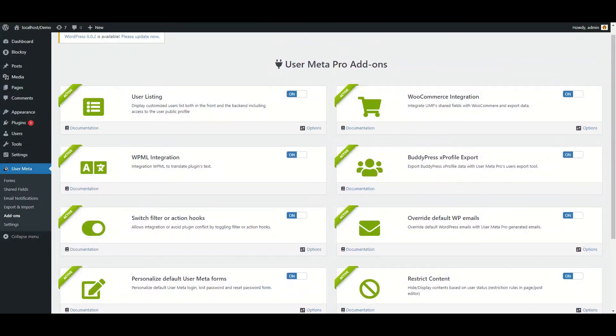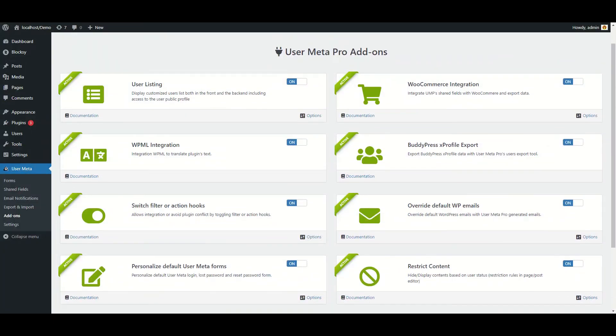If you want to know the details of the add-ons, there are videos available — the links will be given in the description. Hope that this video will be helpful for an overview of the UserMetaPro plugin. Thank you for watching.